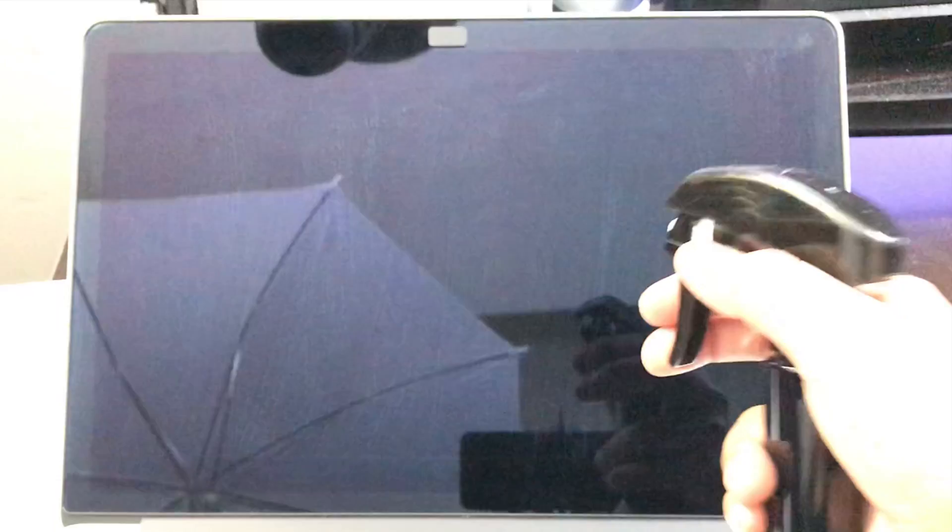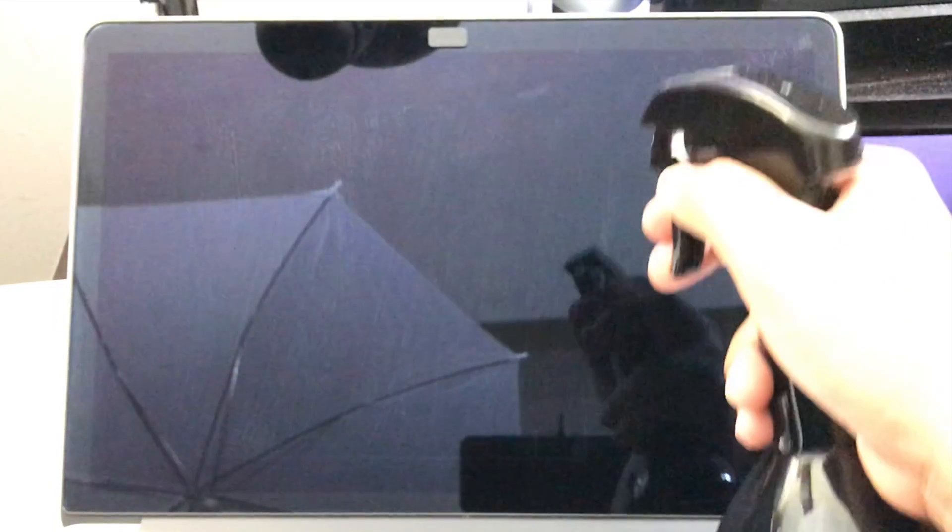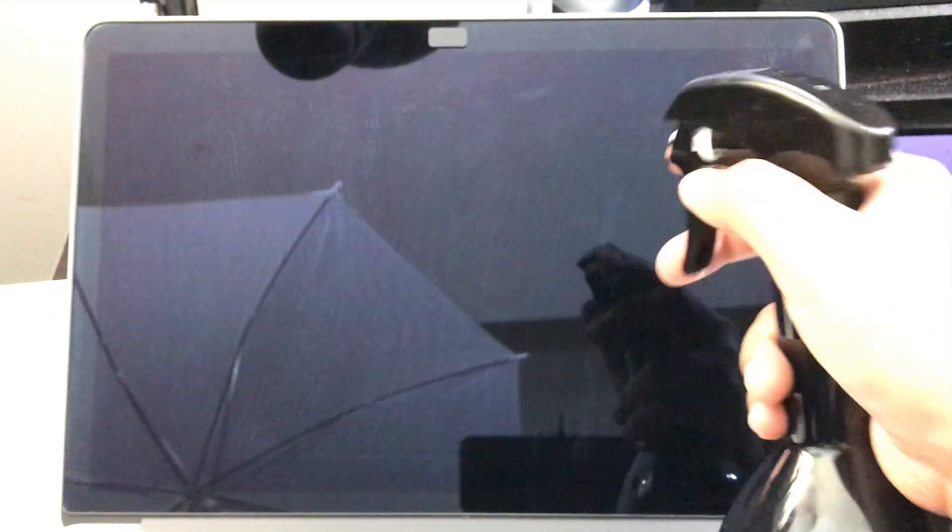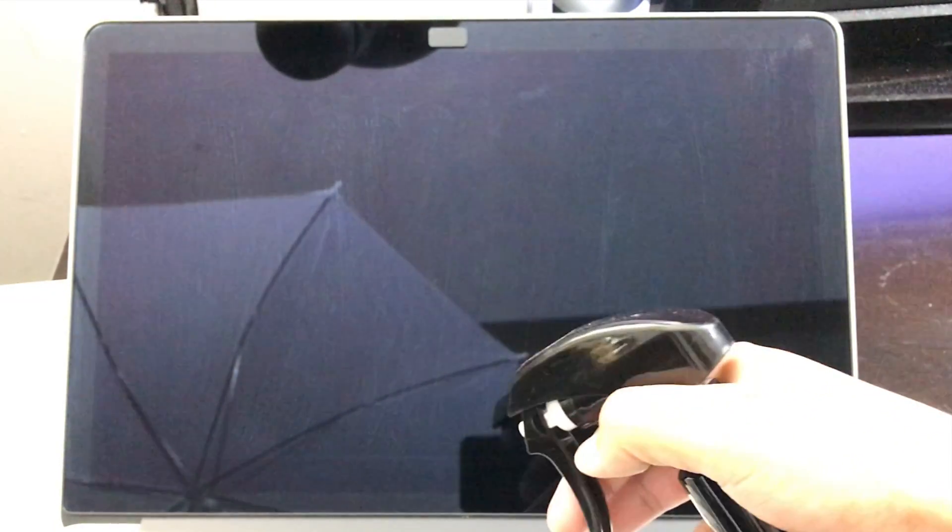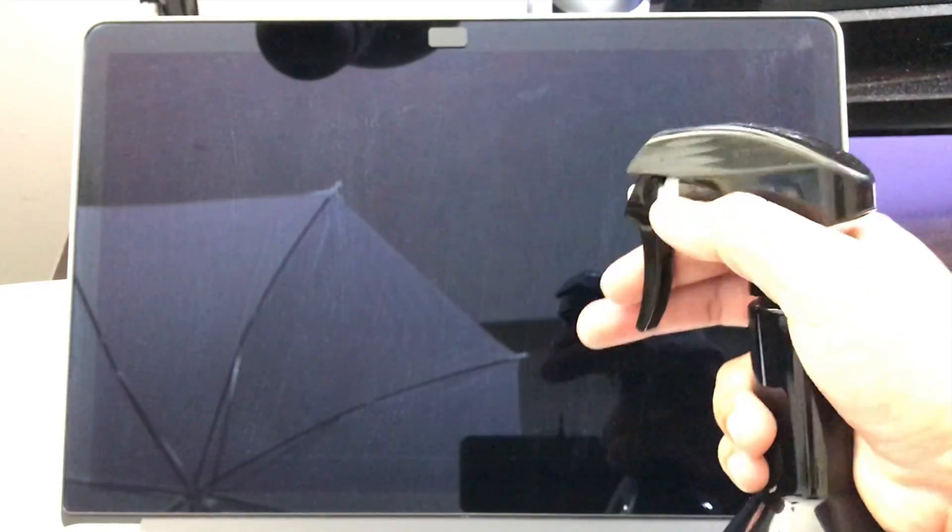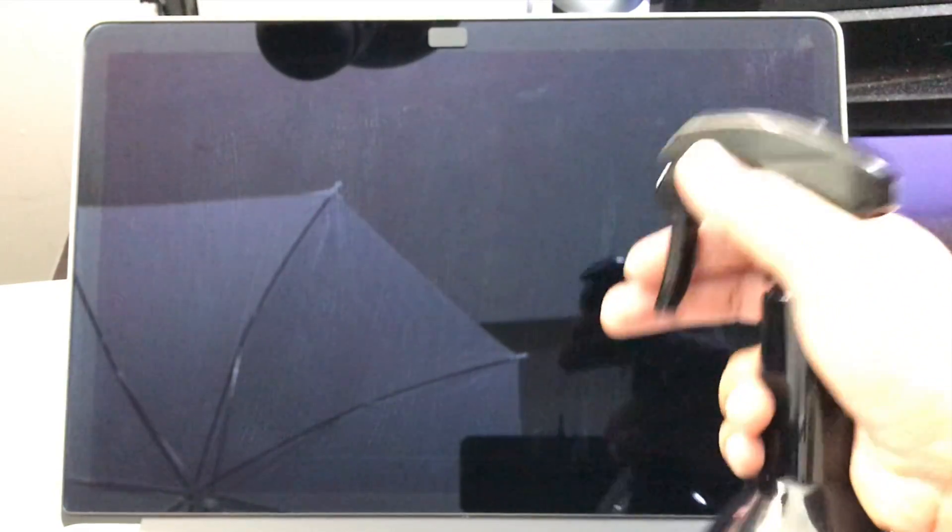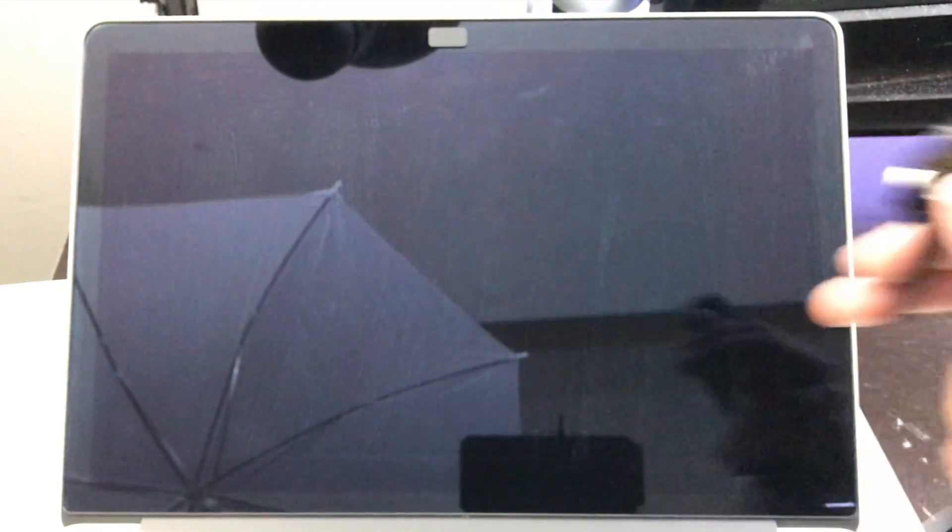And another thing, you do not want to spray on the screen because the water could seep into the keyboard or somewhere else where you do not want the water to be.